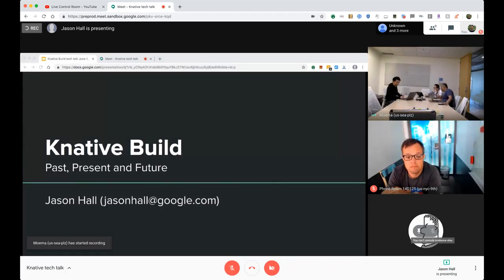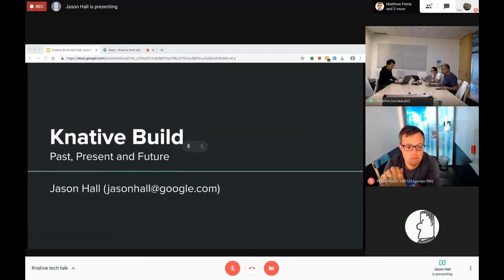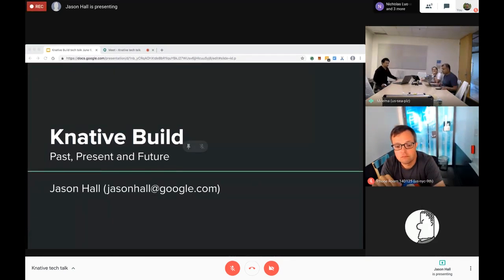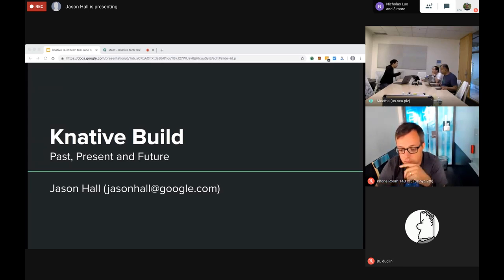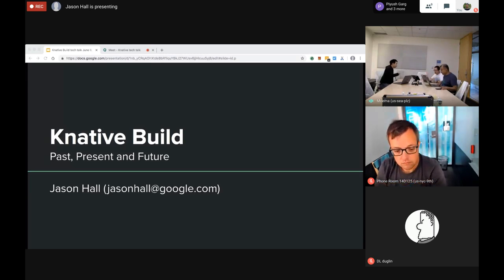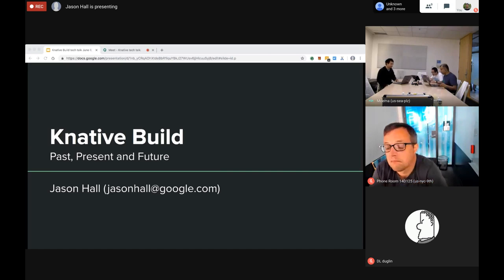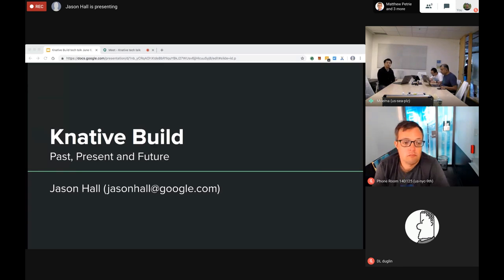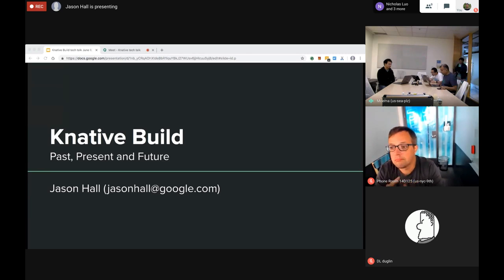We'll get started. It's my pleasure to introduce Jason Hall from the New York office, who is going to present on Build. Then we have a second speaker, Joe, based out of the Warsaw office, who will be talking about autoscaling. Jason, you can take over from here.